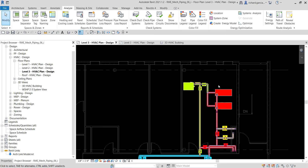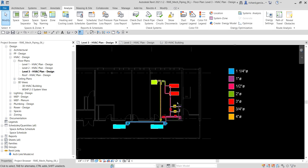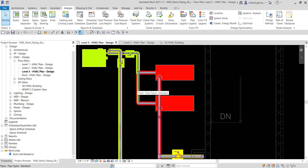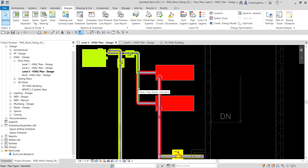To size the pipe using the friction and velocity method, move your cursor over the pipe between the primary and secondary base-mounted pumps. Hover your pointer — do not click — until it highlights. Then press Tab three times. The status bar should indicate that you have highlighted a branch in a pipe network up to a piece of equipment. Press Tab three times: one, two, three — you should see that message in the status bar.